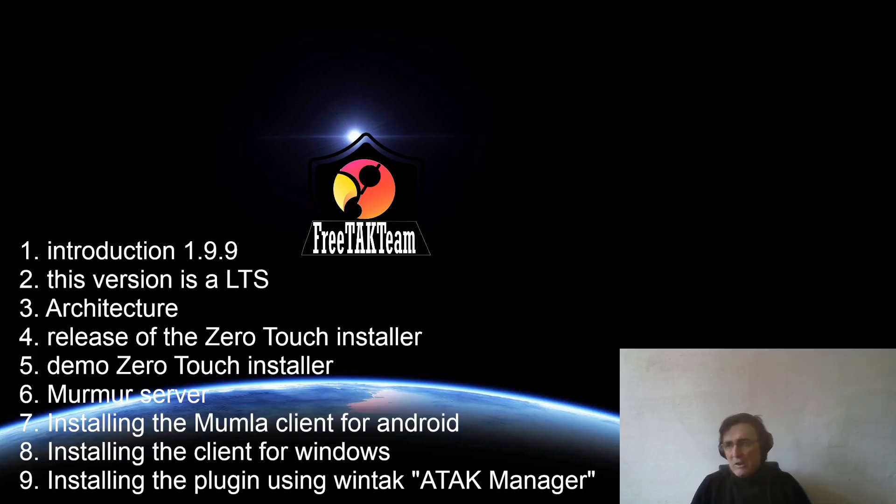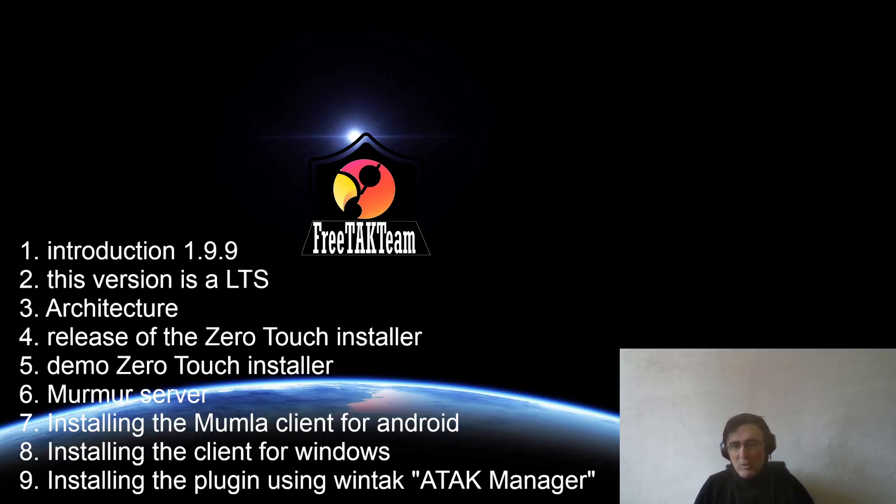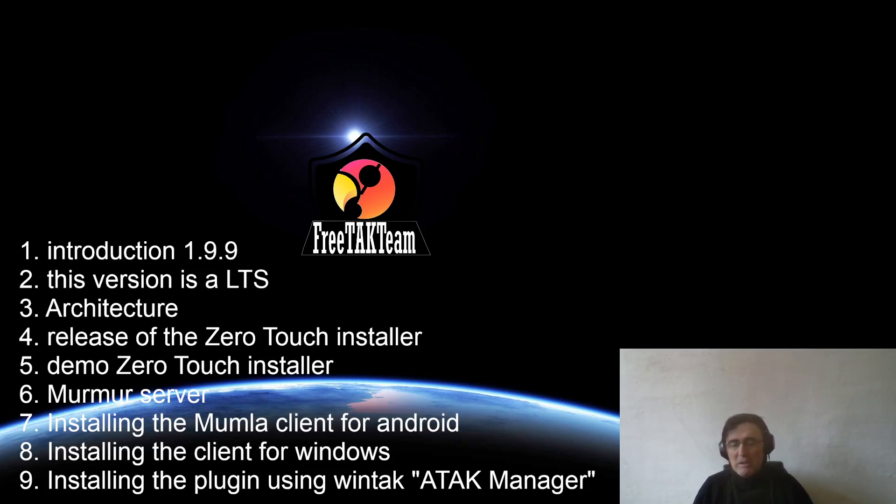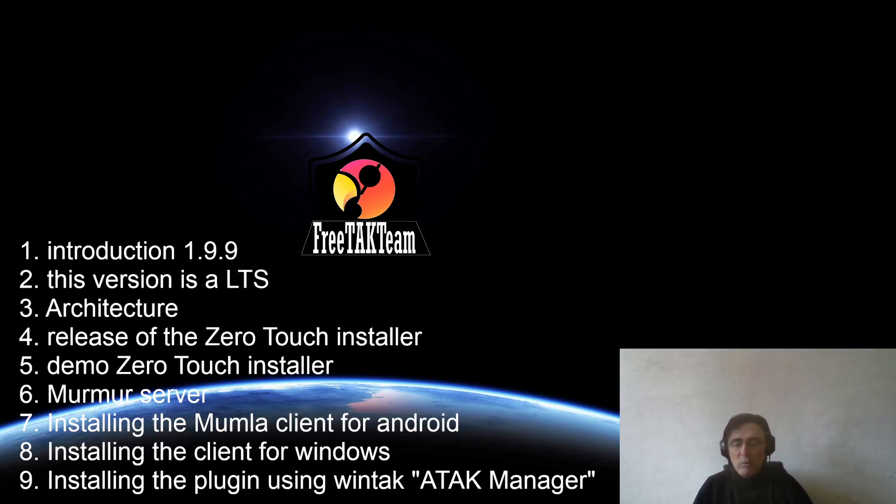Hello and welcome to another episode of FreeTAK Team. We are the guys that are building a complete system for democratizing situational awareness. If you don't know what I'm talking about, please watch the other videos in this channel.